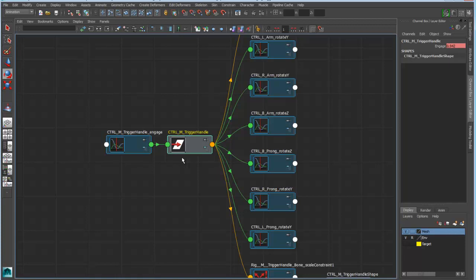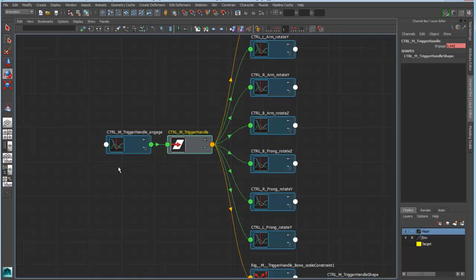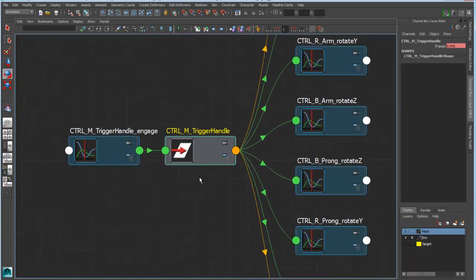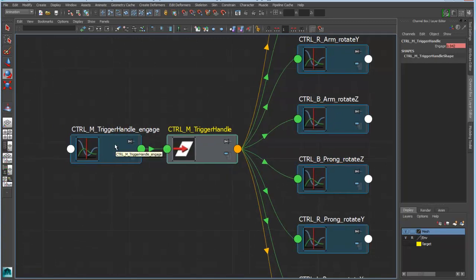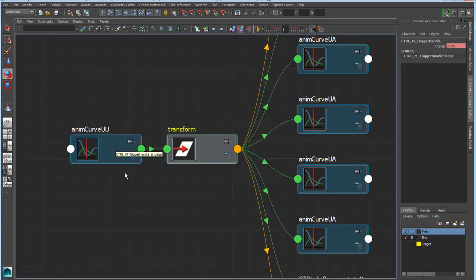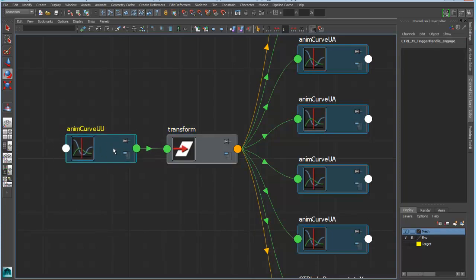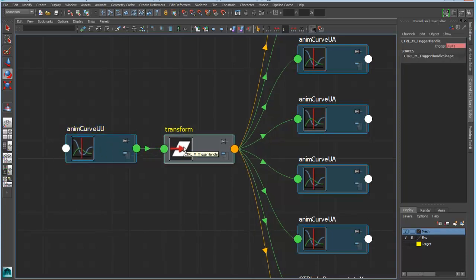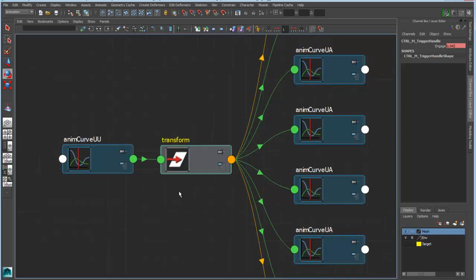Now if I hit the 5 key again I get the name of the object. So here you can see I have, for instance, trigger handle engage. And then if I hit 5 key again then I get information about the node type. So here you can see I have an animation curve feeding into the transform. So this is just a quick way of changing the visual feedback that you're seeing while you're editing node networks.